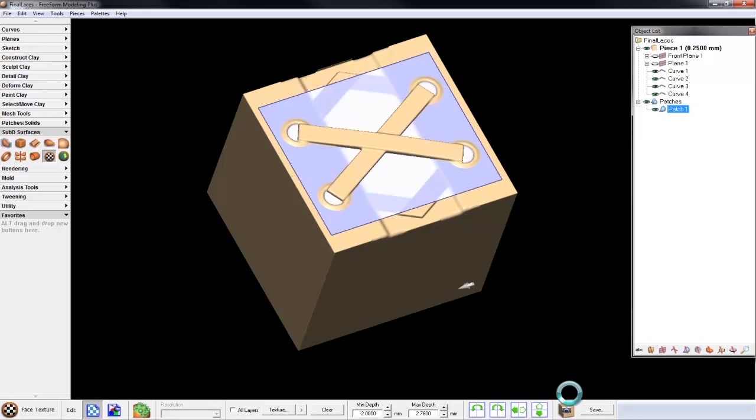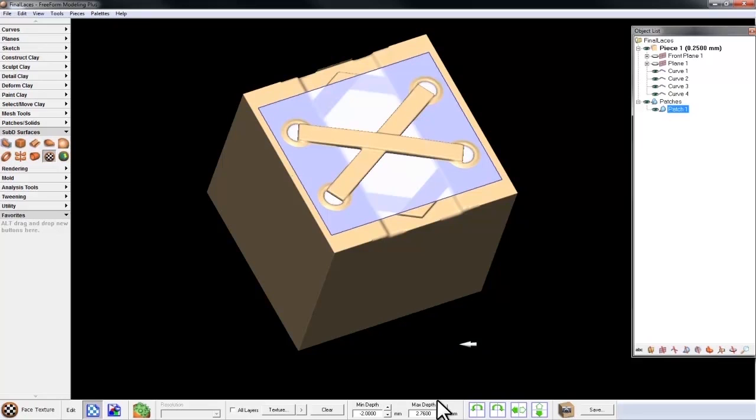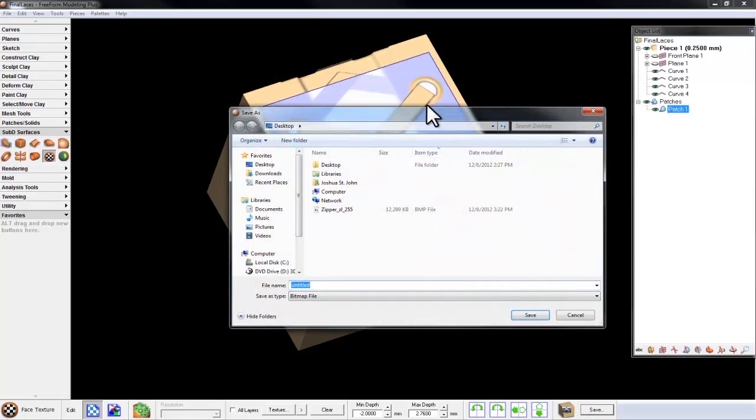Now let's look at the min and max depth: negative 2 and negative 2.76. Freeform 2013 automatically calculates the highest and lowest points of the texture we're going to capture. I hit Save, this time calling it Laces.